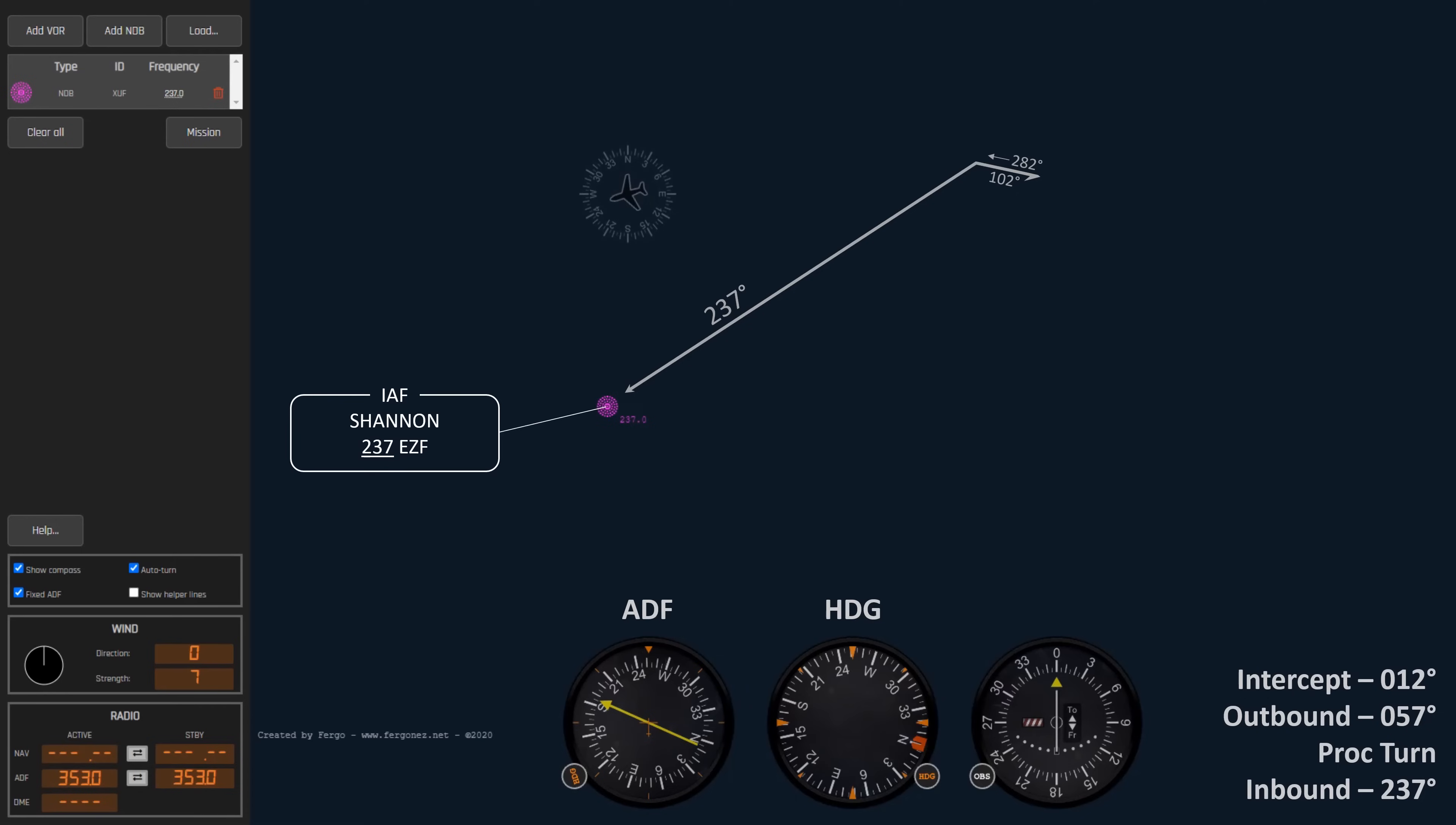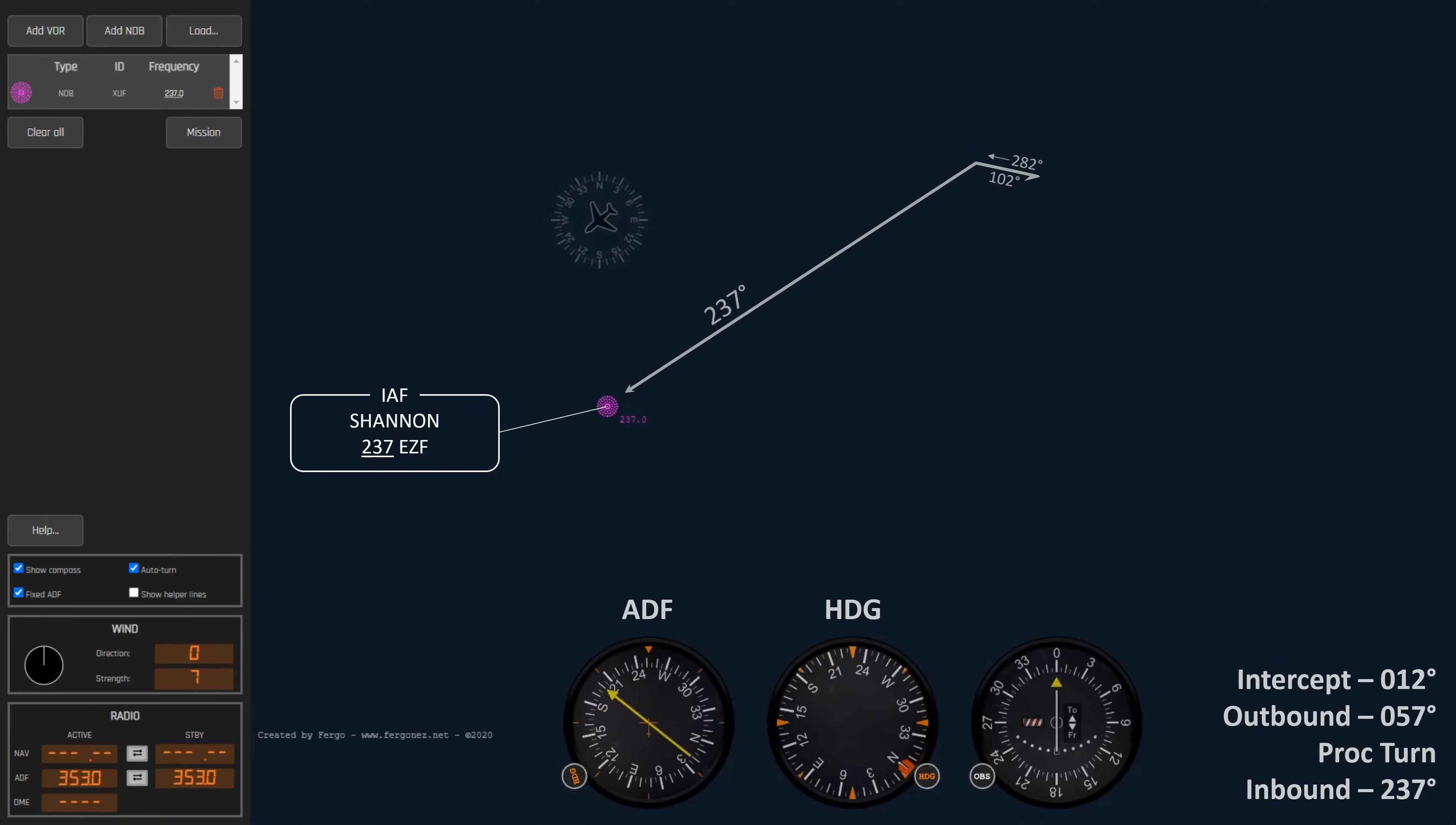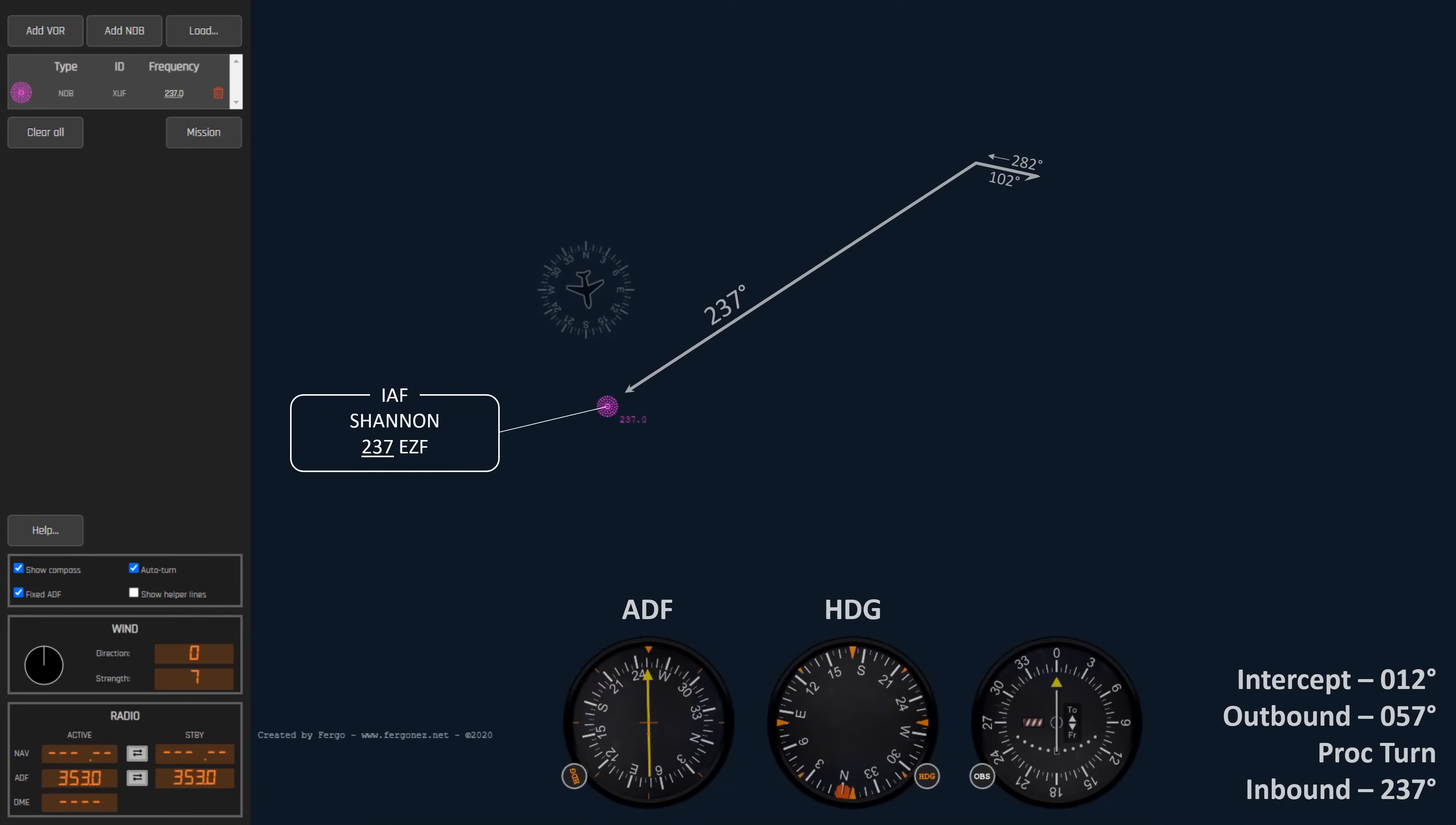Now we've also put in a little wind from due north. The first thing we want to do is fly toward the station. Notice the needle is on the left. Remember to push the head, pull the tail. So to push that head that's off to the left, we'll turn to the left. We'll stay in that turn until the arrow is pointed straight ahead and hold that until we've passed the station.